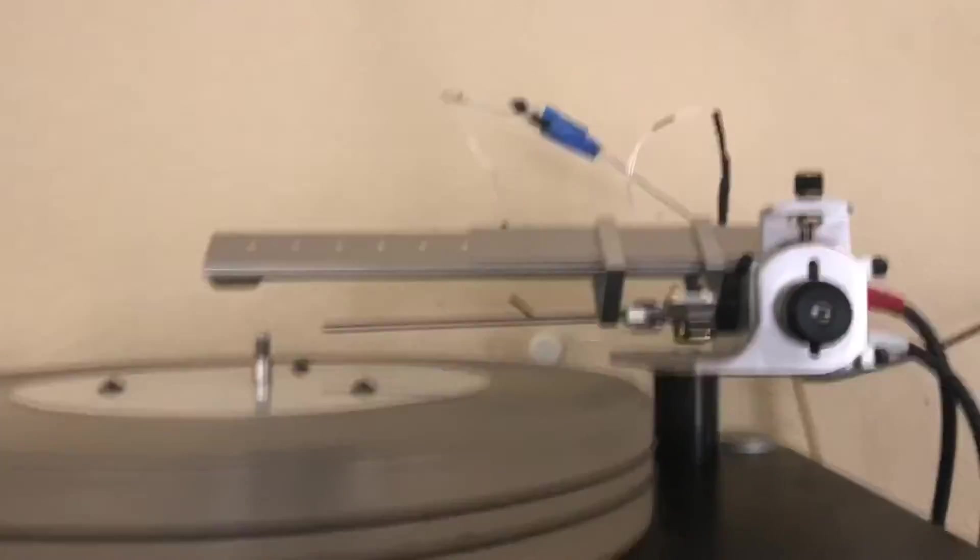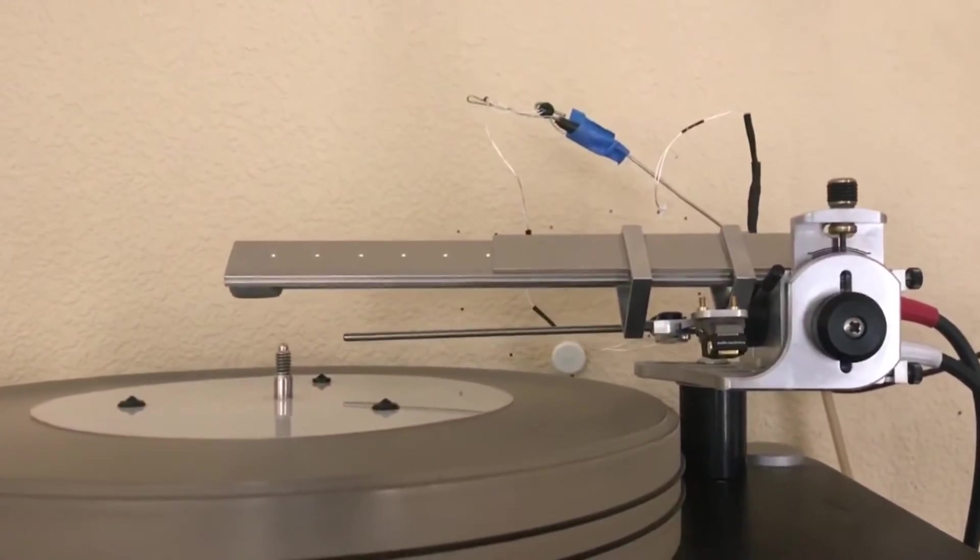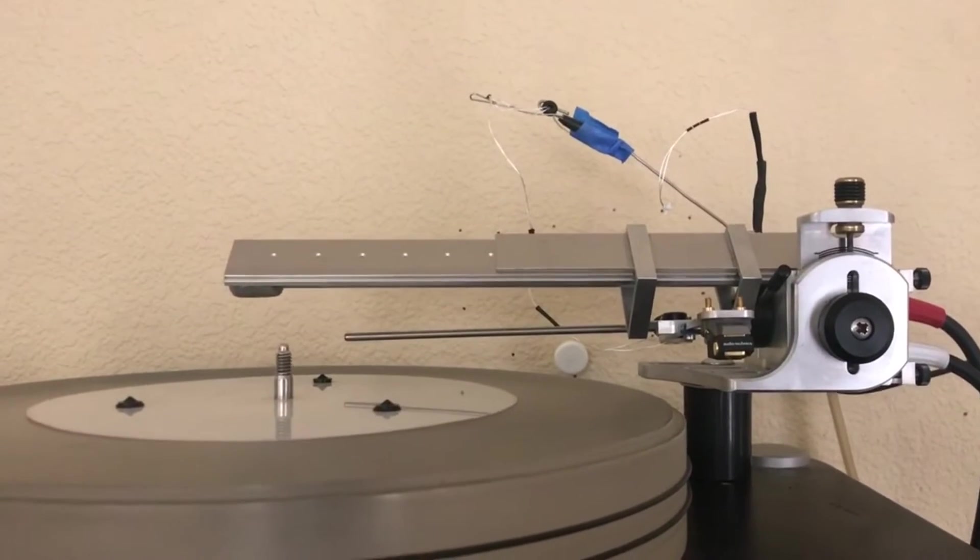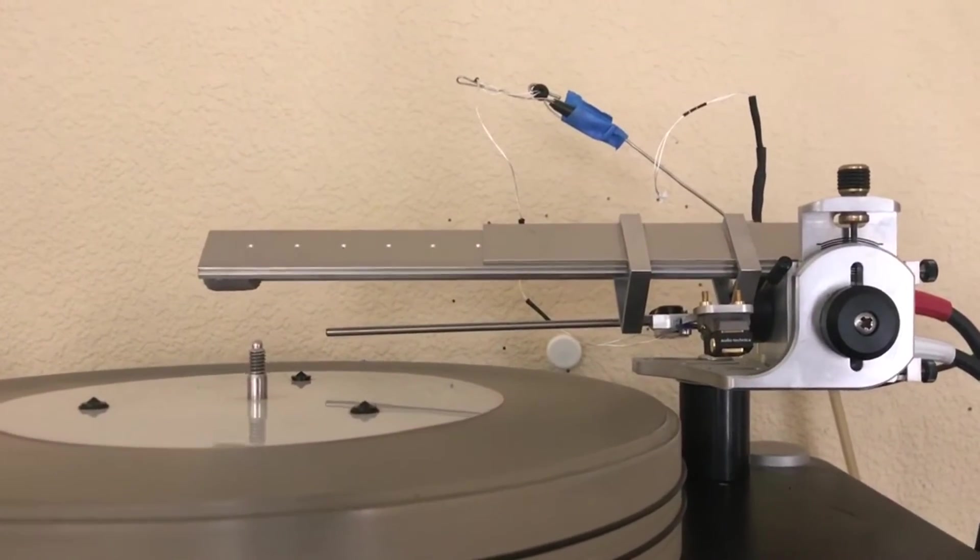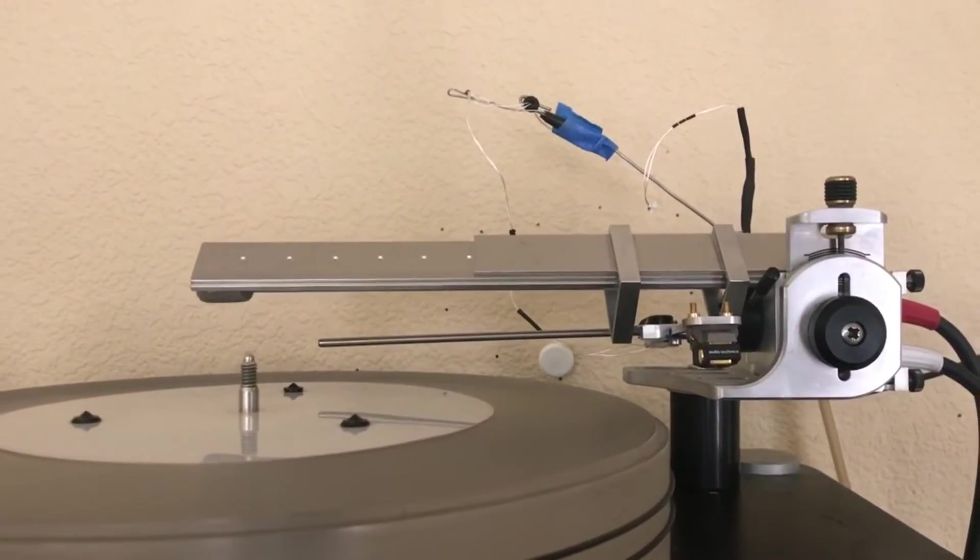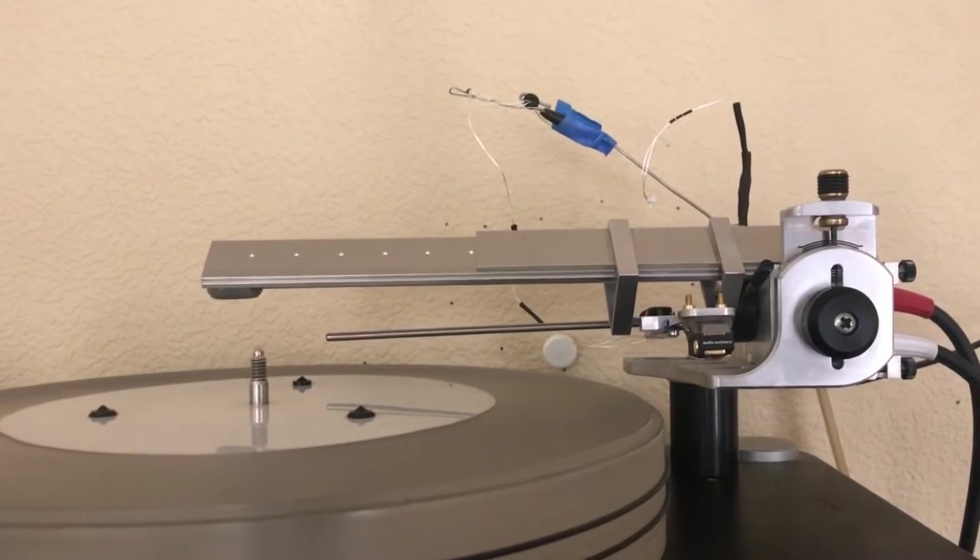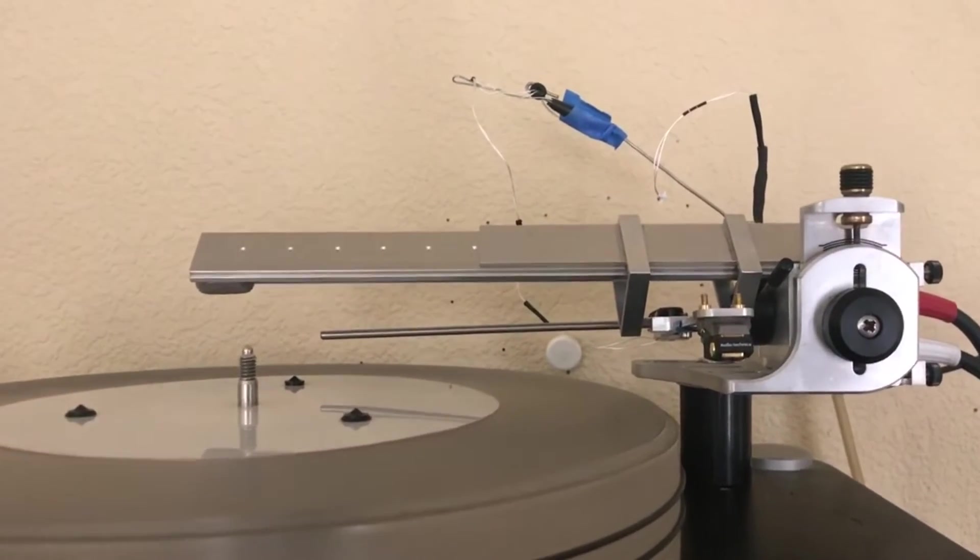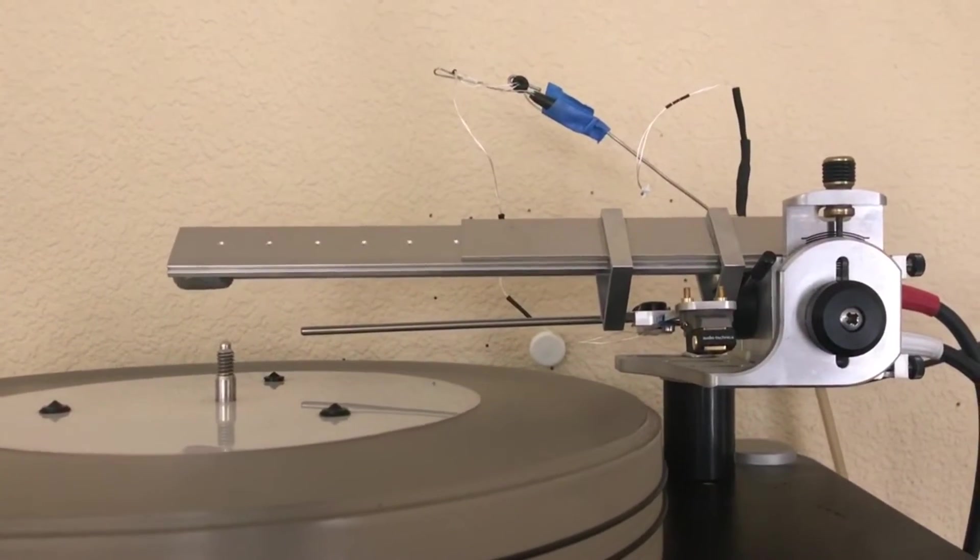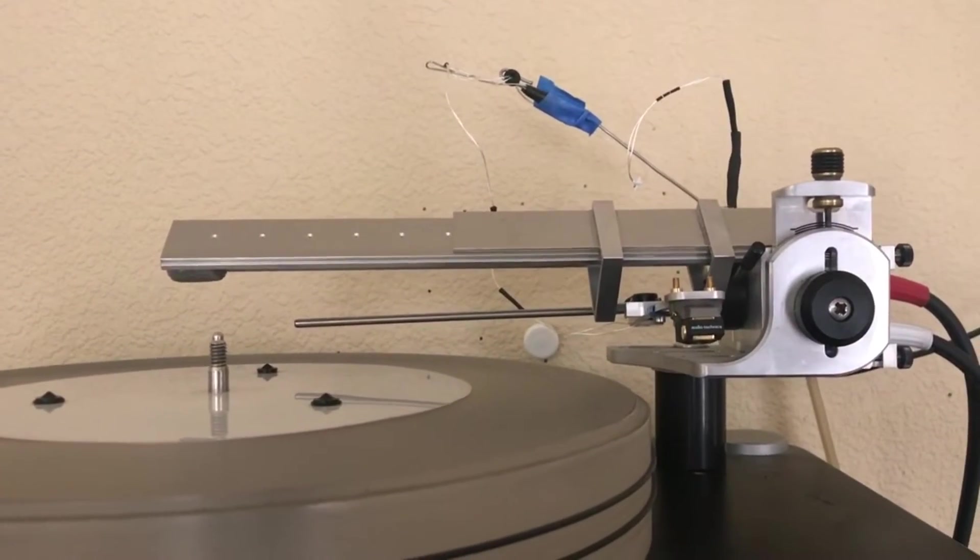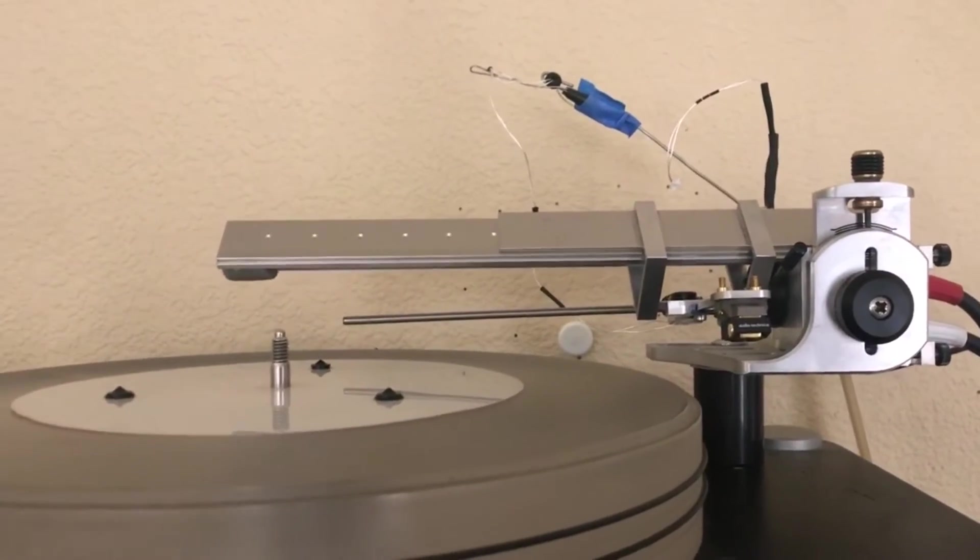My tone arm is a Trans-Fi Terminator air bearing linear arm. It was handmade in England by a retired dentist. It's an amazing tone arm, wouldn't trade it for anything in the world.